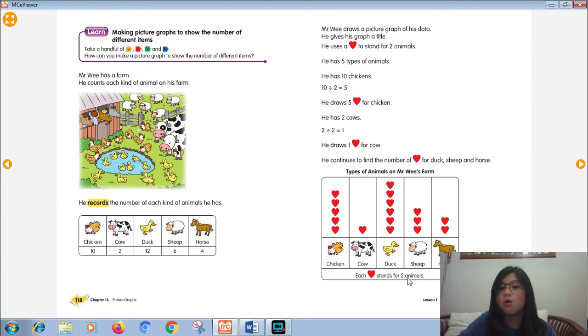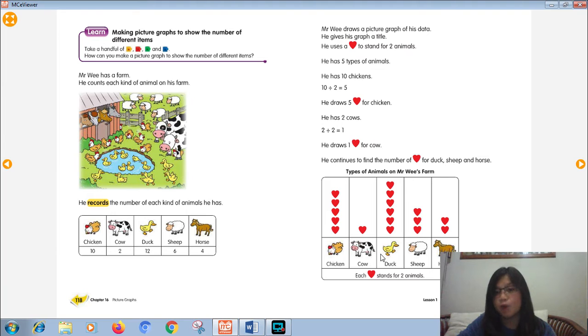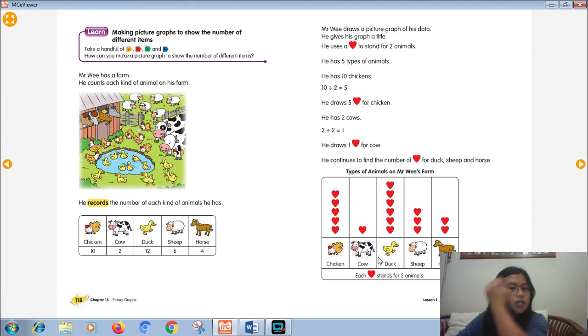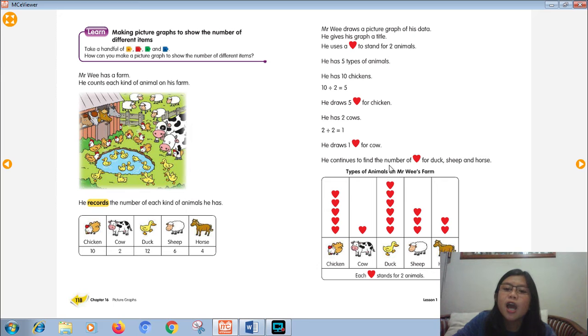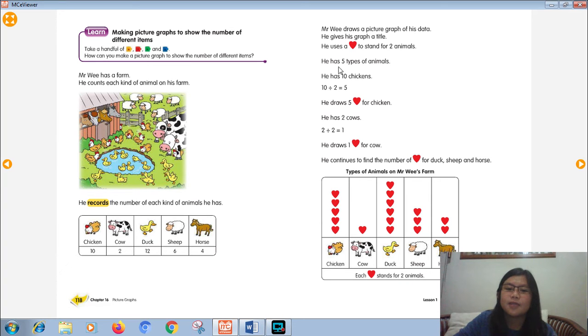Oh, why is it 2, Miss Dea? You may use 1 for this problem, but the harder thing is you need to draw 12 hearts for the ducks. It's a lot. It will be harder. That's why Mr. Wee chose 2.